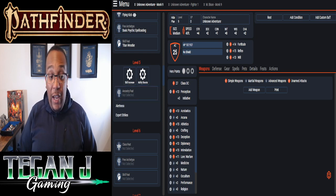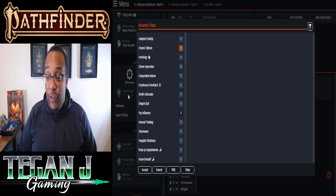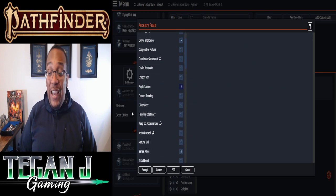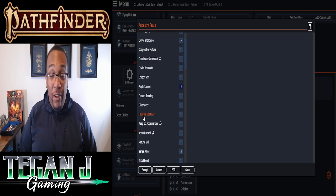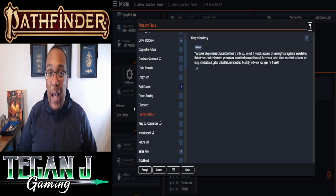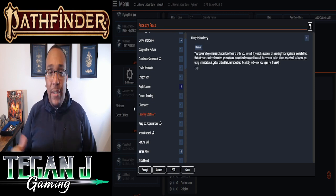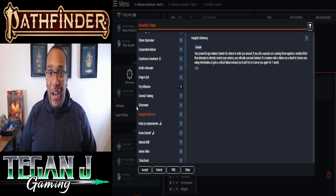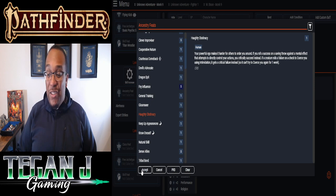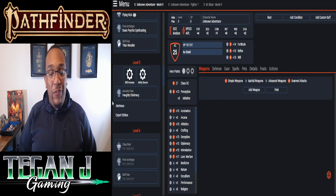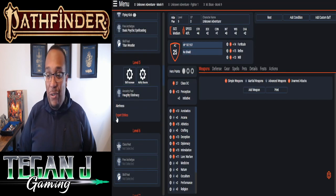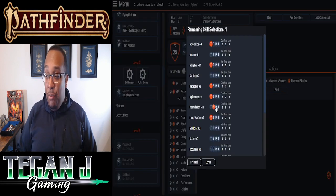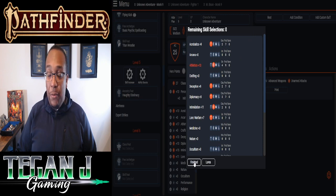Sweet, now we're at level five. So we're going to pick our Ancestry feat first. We're going to go backwards and do our skills as well as our ability scores. So with this one, we're going to do Haughty Obstinacy, because he's got a huge ego. His ego is definitely going to help him prevent being controlled by other people. So we'll throw that in. That's what I wanted to do a little bit earlier, but let's take it now. And with that, we get a skill increase. We can't bring Intimidation up to Master yet, so we're going to be bringing Athletics up to Expert.